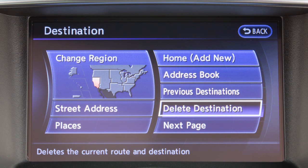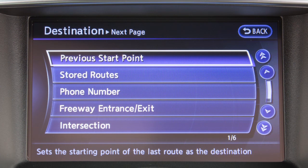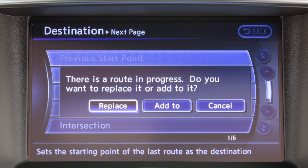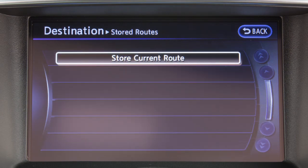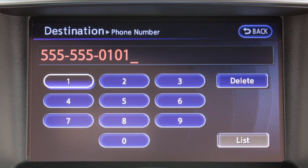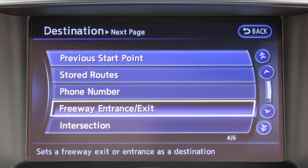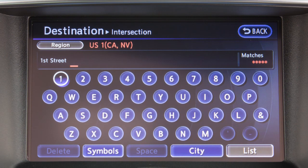Additional methods for setting a destination can be accessed by touching the Next Page key, including Previous Start Point, which sets the previous route's starting point as the destination; Stored Routes to choose the destination from a list of previously stored routes; Phone Number to search for a destination using the phone number; Freeway Entrance/Exit for setting a freeway entrance or exit as the destination; and Intersection to set the intersection of two streets as the destination.